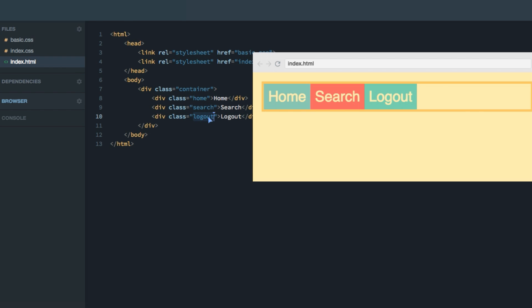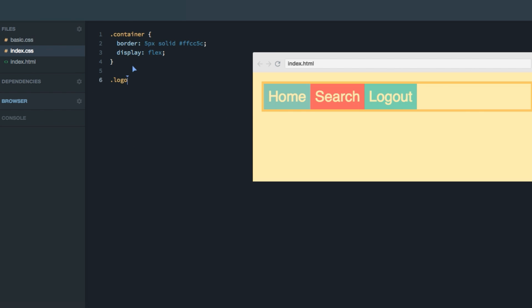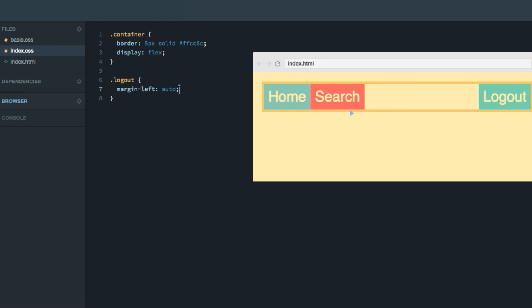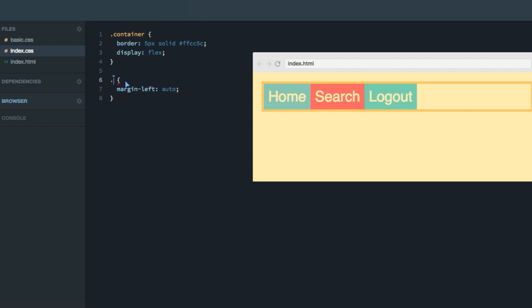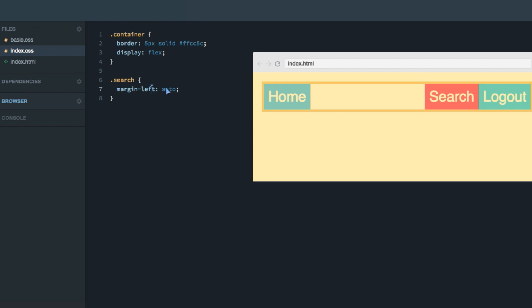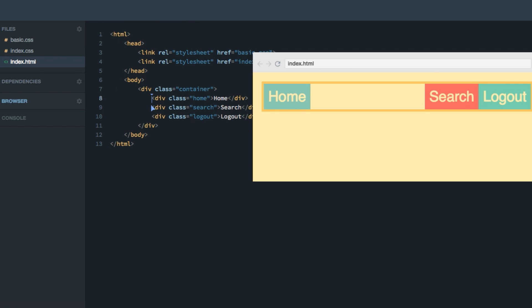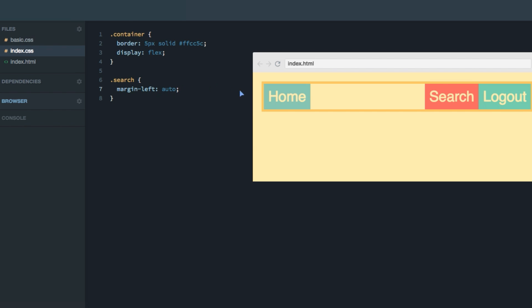I've given all three items class names: home, search and logout. To move the logout item to the right hand side, we'll simply target it and give it a margin-left set to auto. And as you can see, that pushes the logout item all the way over to the right hand side. If we wanted both the logout and search on the right hand side, we could target the search item instead — giving search a margin-left will push the logout to the right as well.